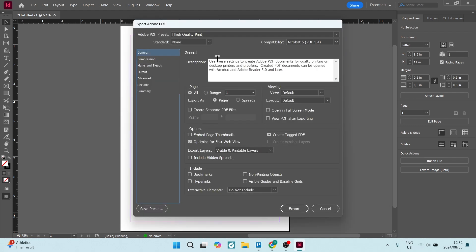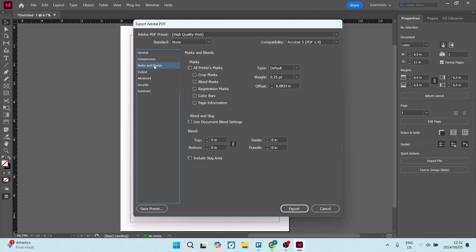Let's just say save, and then you'll have this dialogue open. From here you can go to Marks and Bleed, and you want to select the Crop Marks. Of course you can select whichever other marks you are needing, and you can then also select the Bleed and Slug. This will allow you to use the document bleed settings. From here you're going to click on Export and you're done.